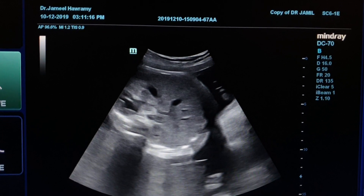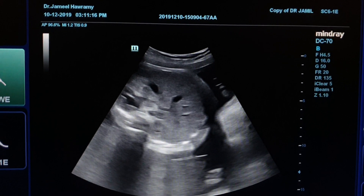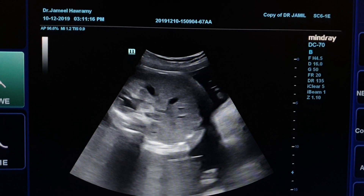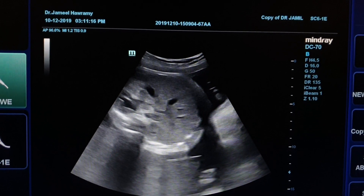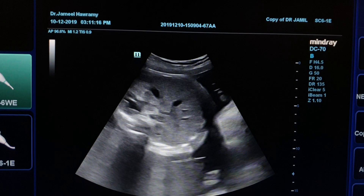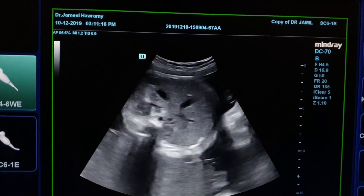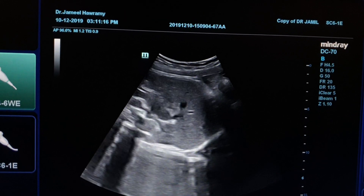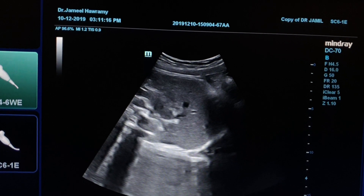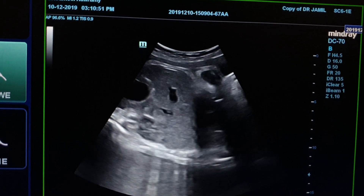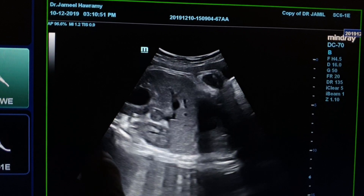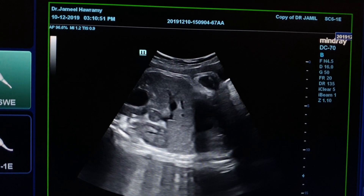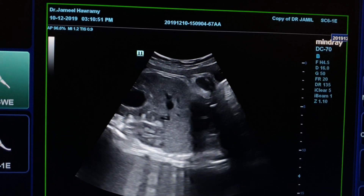Abdominal circumference, fetal stomach in the left side, left kidney showing hydronephrosis, normal right kidney. In this short clip, we see the hydronephrotic kidney and the normal right kidney in transverse section.